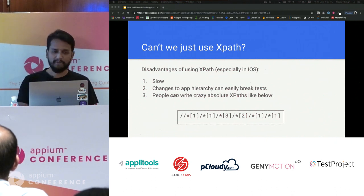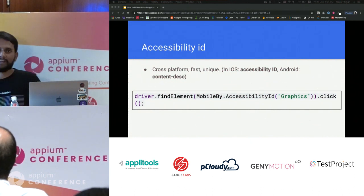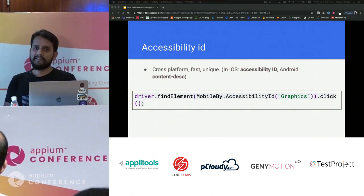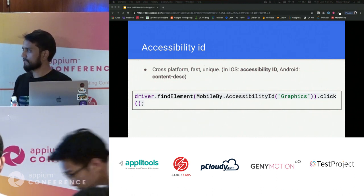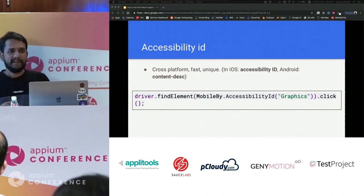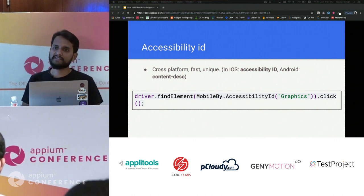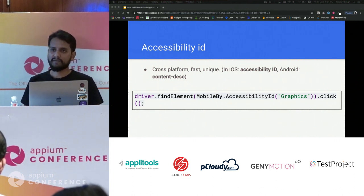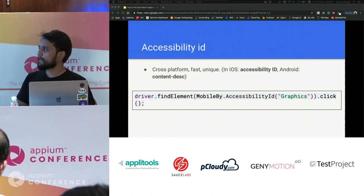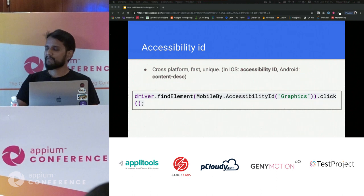Now we know XPath has disadvantages, so what's the alternative? The best alternative is accessibility ID — called accessibility ID on iOS and content description on Android. This is put in by developers, and the chances of it changing are very low. Even if they change the layout of the screen, the element's unique identifier won't change, making it your best bet.